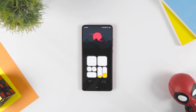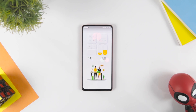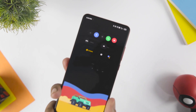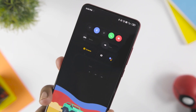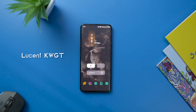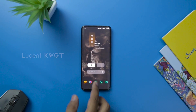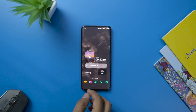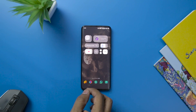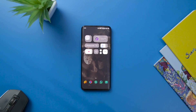You can also choose from vibrant color widgets and select the most suitable colored widget that can match with your wallpaper. This KWGT widget also offers super minimal wallpapers that you can choose from. Next up, we have the Lucent KWGT app, which offers aesthetically minimal-looking translucent widgets that you can use on your home screen.